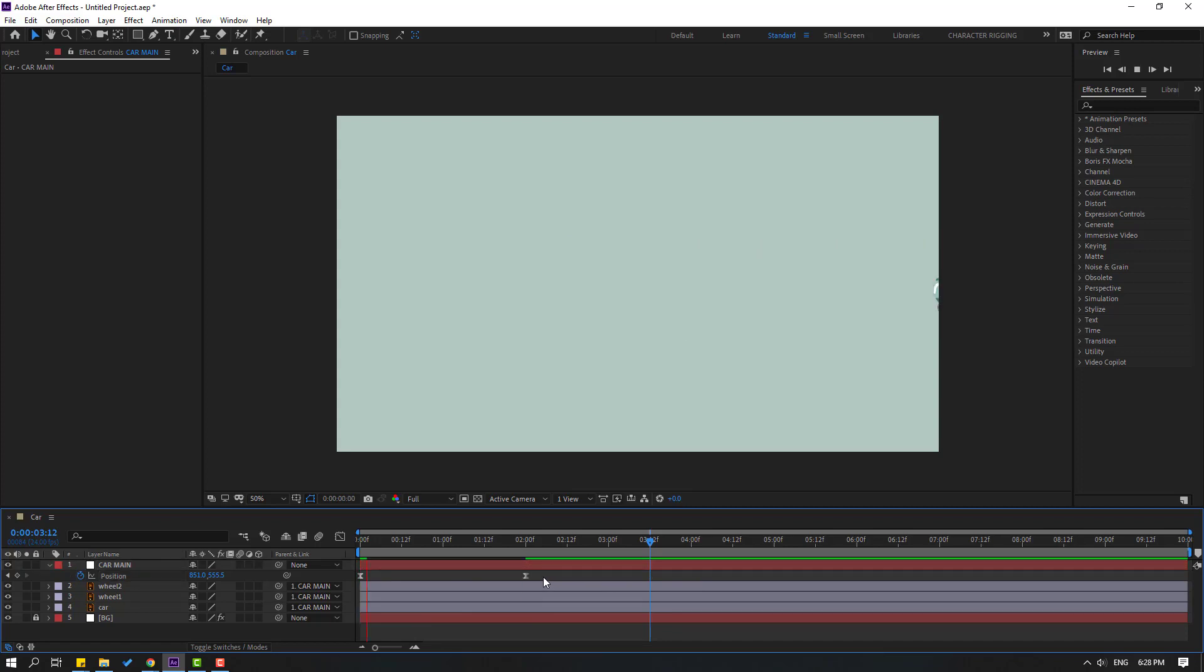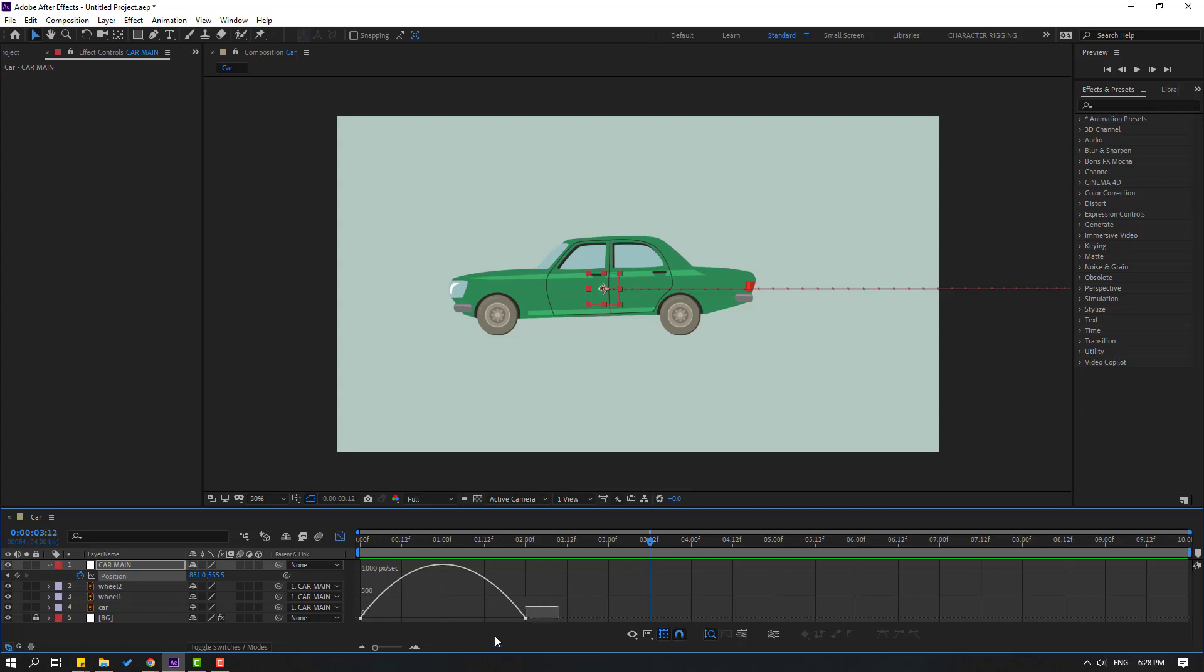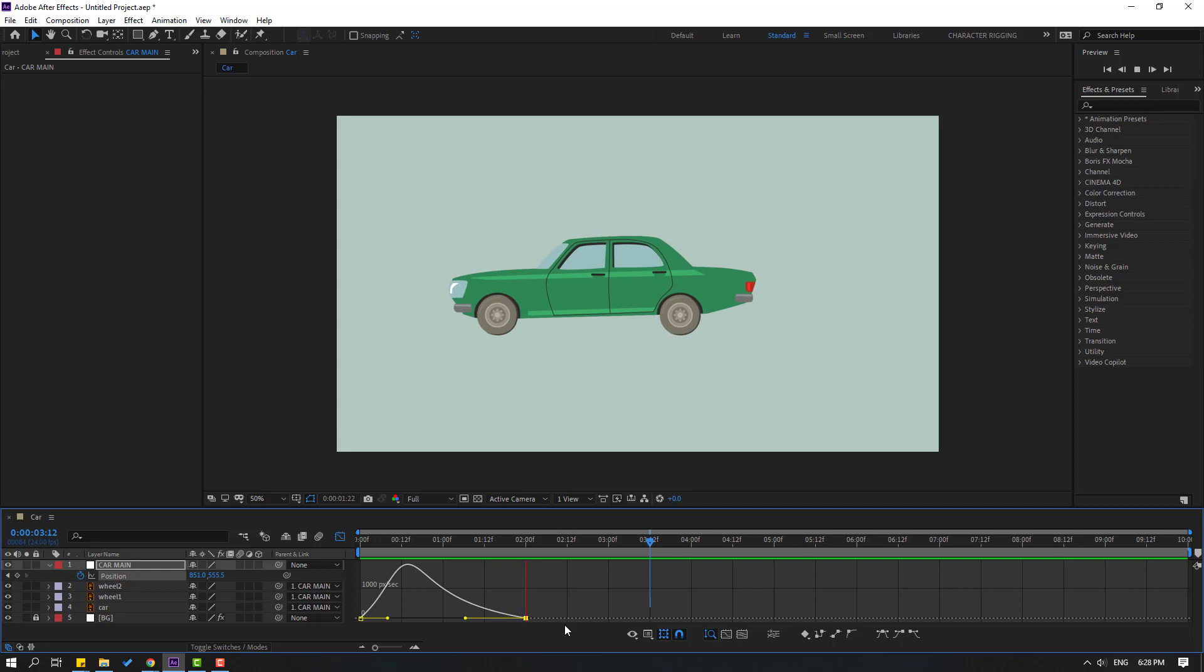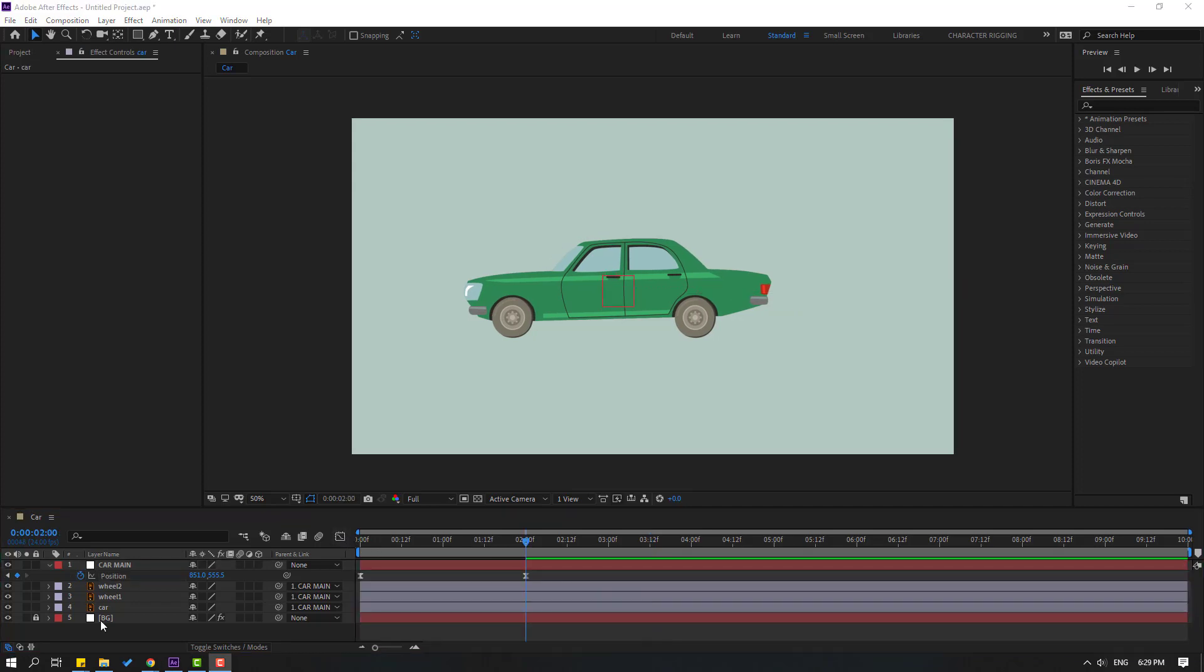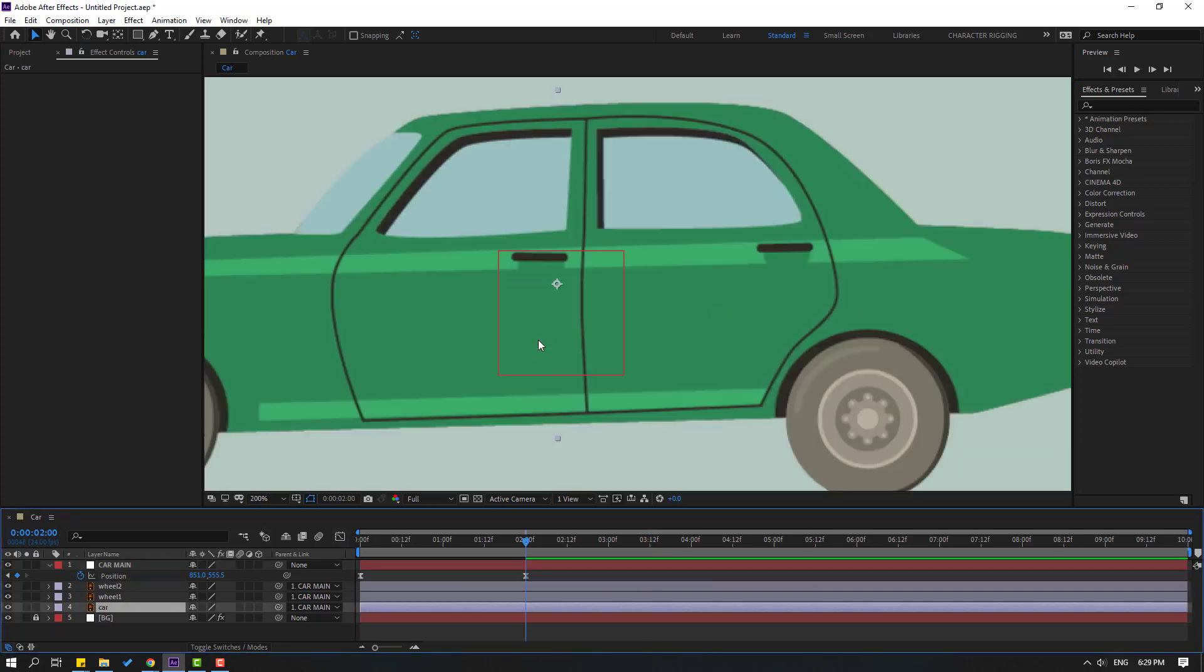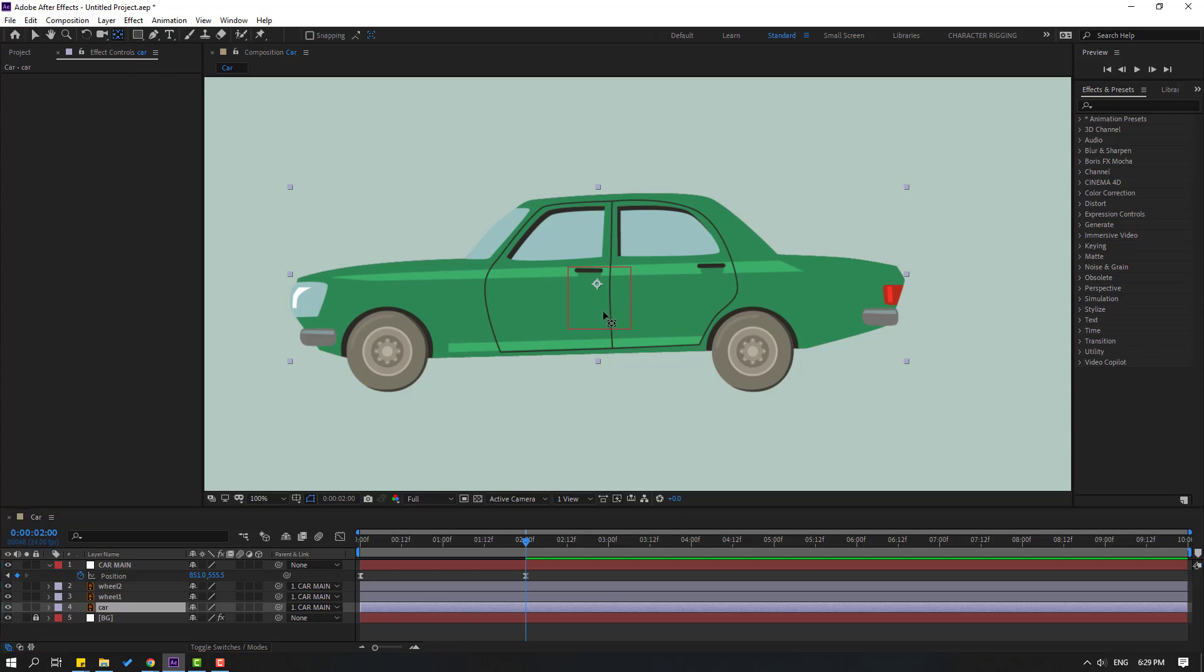Select the keyframes, go to graph editor and select this graph. Let's make the graph like this. Back to keyframes and select the car. Let's use the pan behind icon, select the anchor point and hold Shift and move it down.